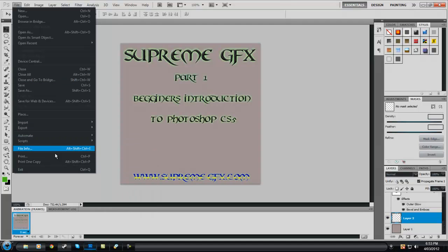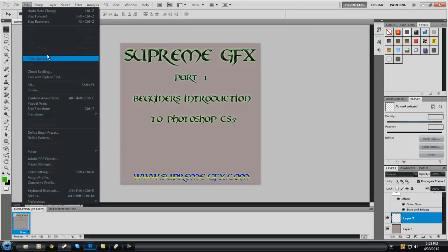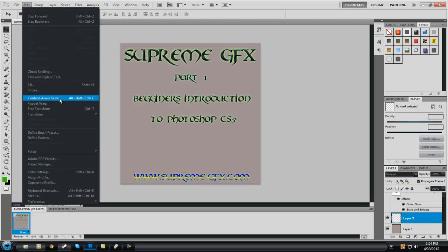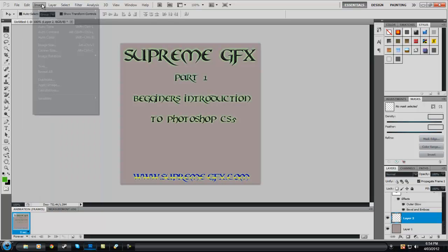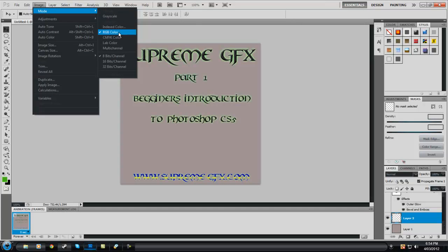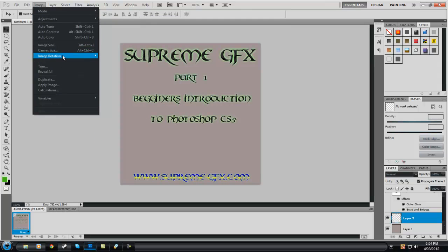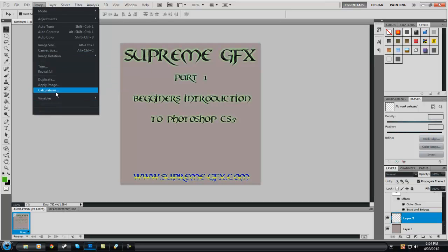You've also got Import, Export, Automate, Merge to HDR Pro, Lens Correction, Scripts, and Print. Then you've got Edit — you can Transform, so if you want to make something smaller or bigger. You can check spelling, fill or stroke, and there's a lot to it. Under Image, these are different colour formats — RGB is the one to go for most of the time. You can adjust brightness, contrast, and all different settings.